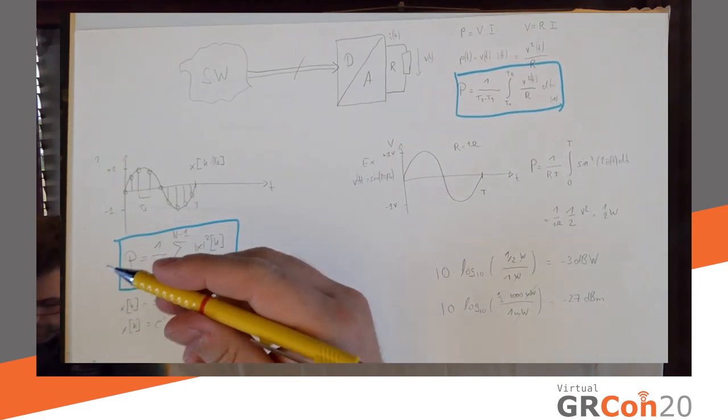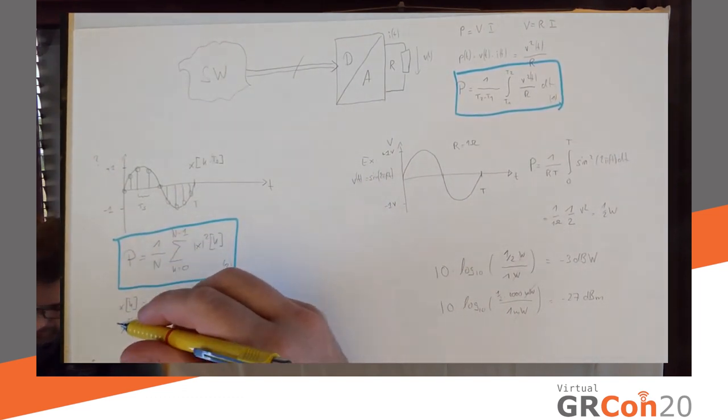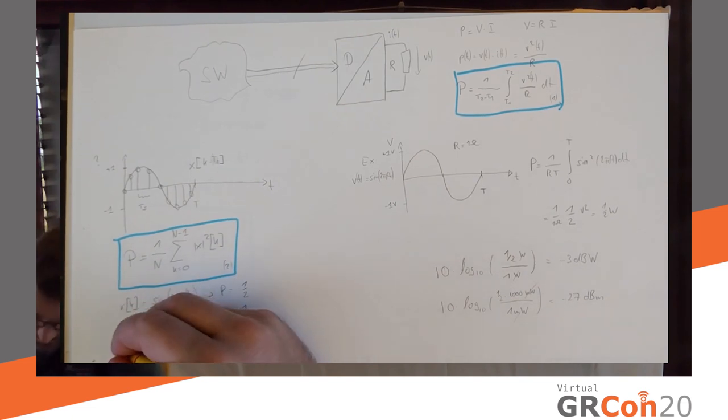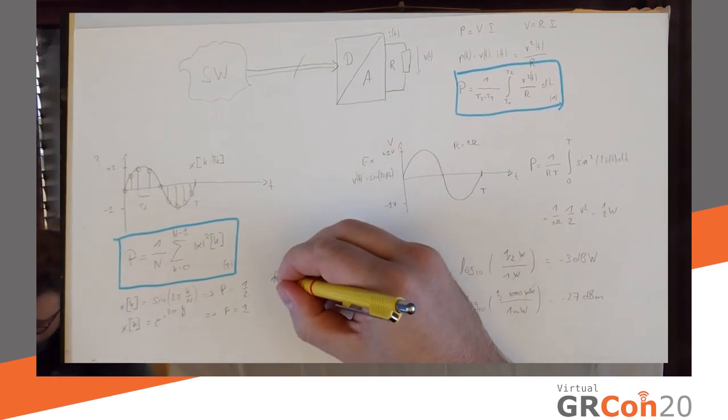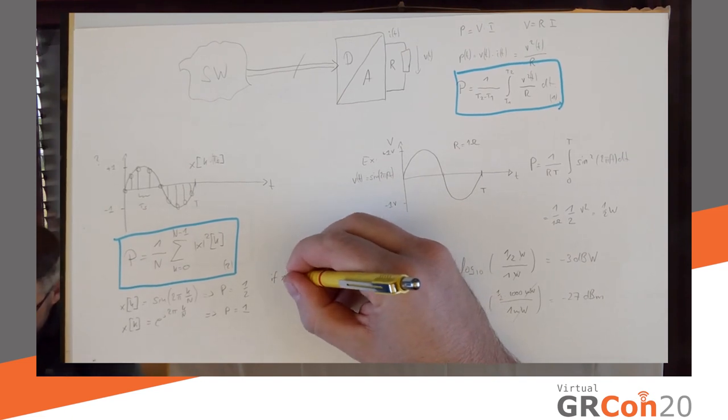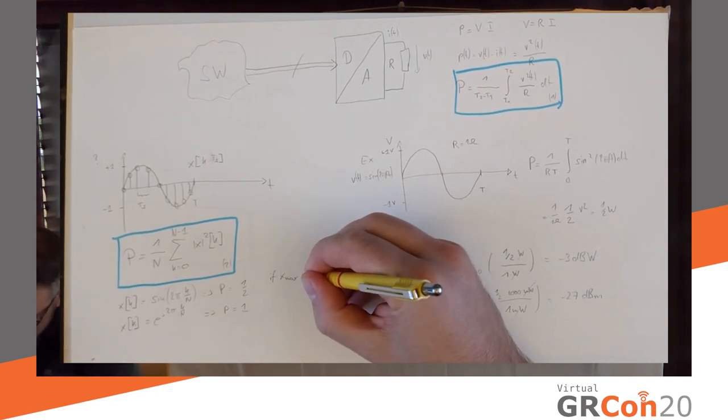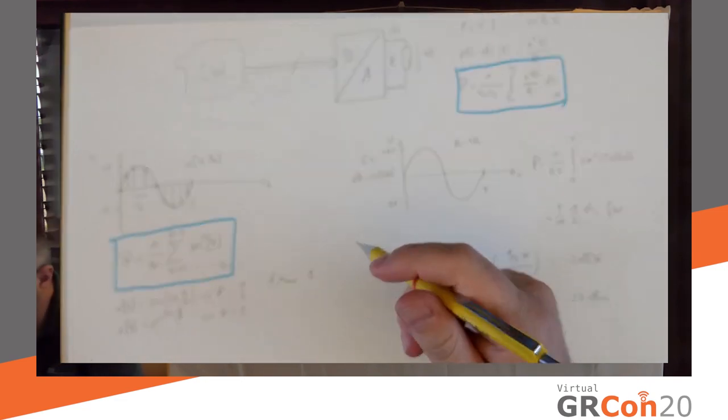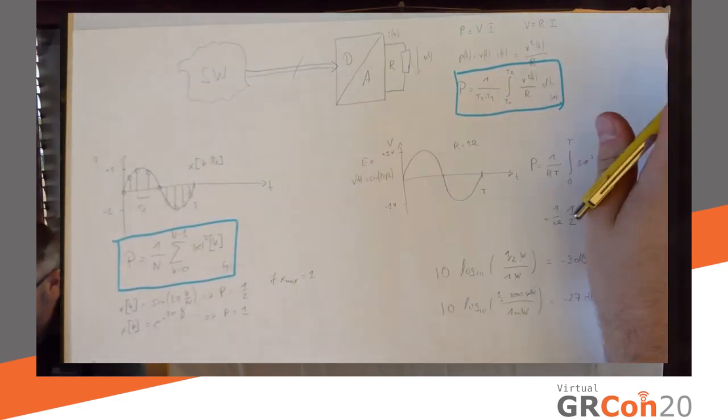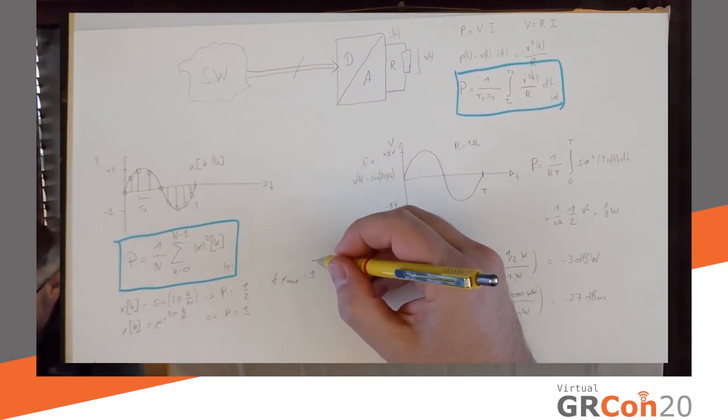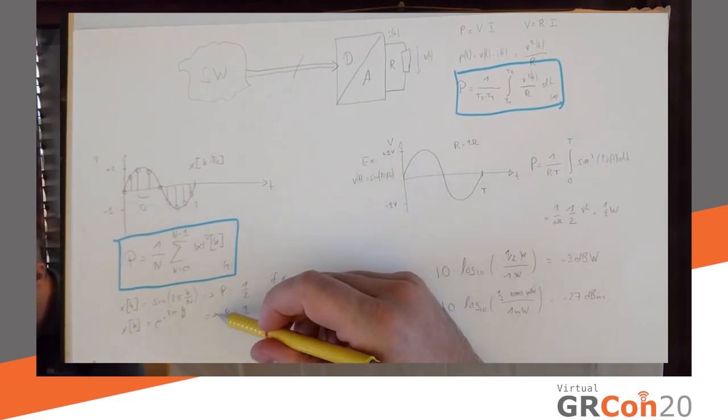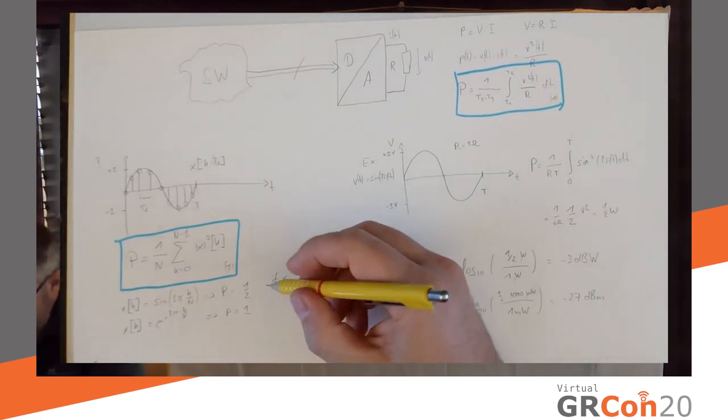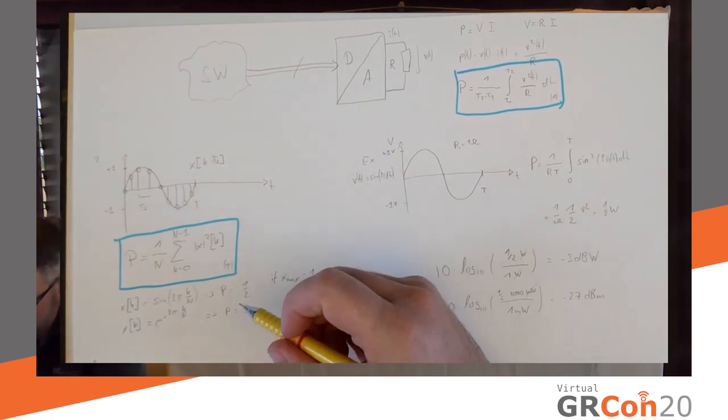And if I say that plus one and minus one are also the maximum input values of my digital analog converter. Then, I can say, so, let's write this down somehow. Now, if x max equals one, with reference to my DAC, then this here is actually the biggest, like the largest power that I can produce on the digital side.